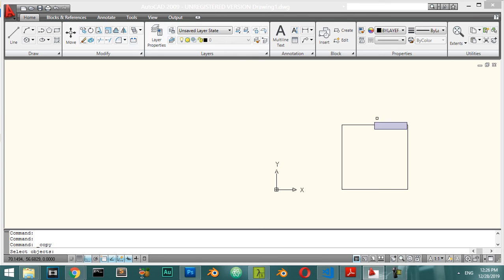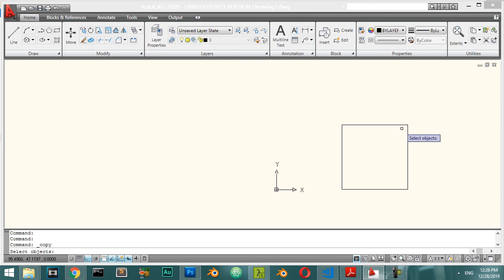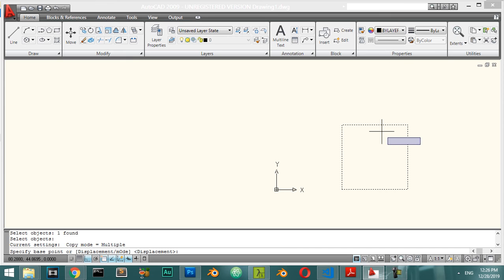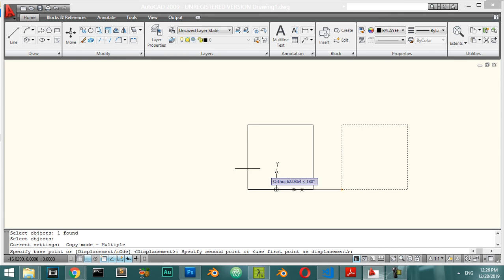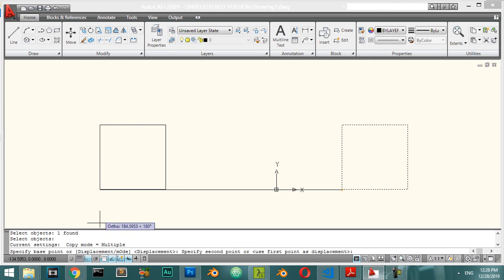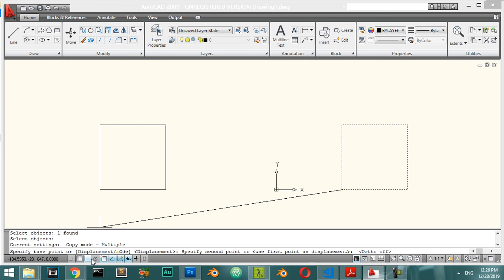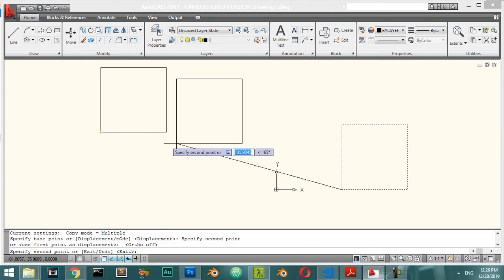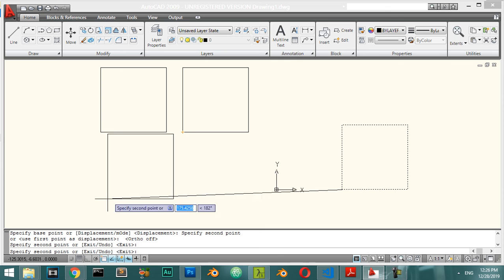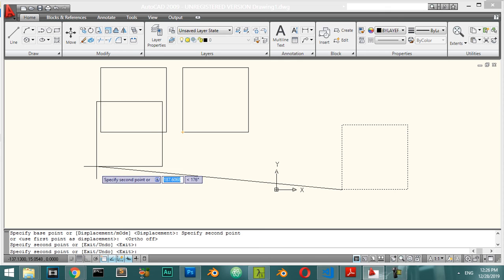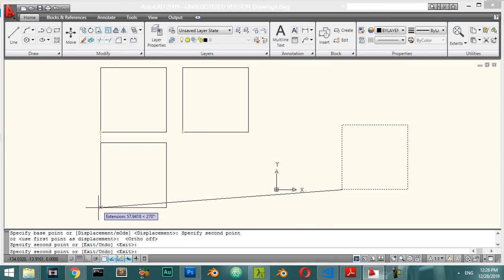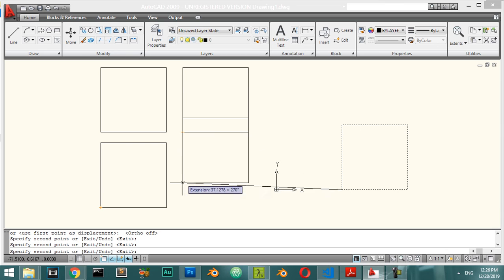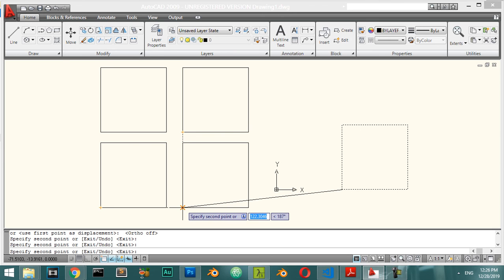For Copy, type CO or C in the command line. Select the object, press Enter, then specify the base point and destination. You can copy an object multiple times — for example copying a rectangle four times to different positions.